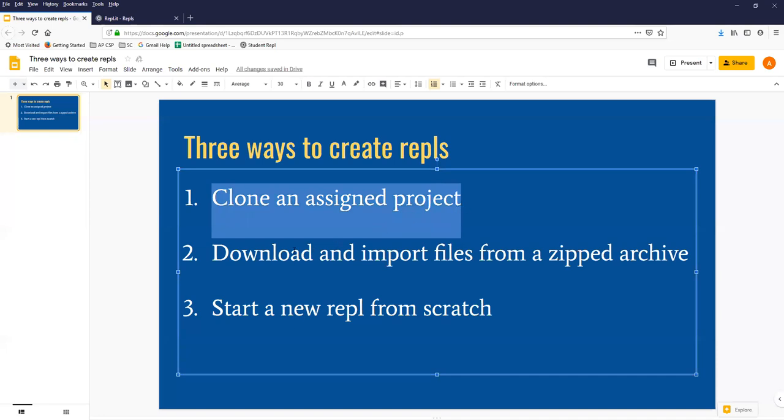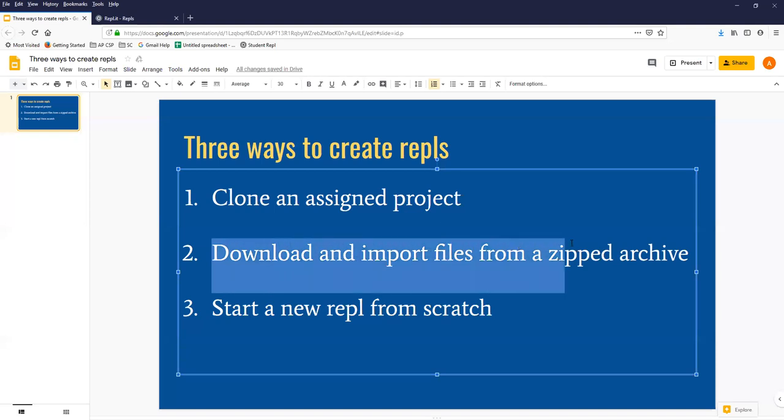We will probably move more and more towards downloading and importing files from a zipped archive. And your work, your snake worksheet exercise this week gives you a chance to make sure you've got the right skills to do that easily.